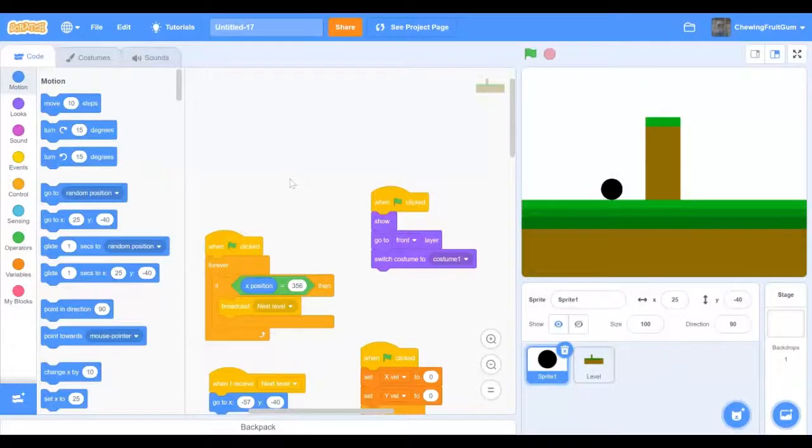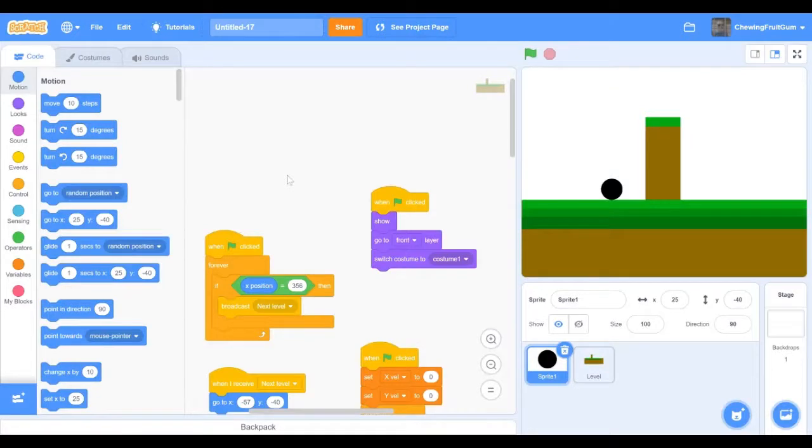Hi Scratchers! Welcome to this tutorial on how to make a platformer. Today we're going to be adding spikes and lava.